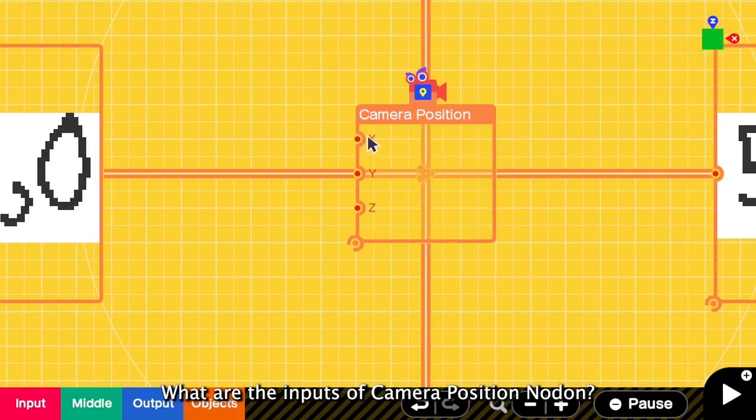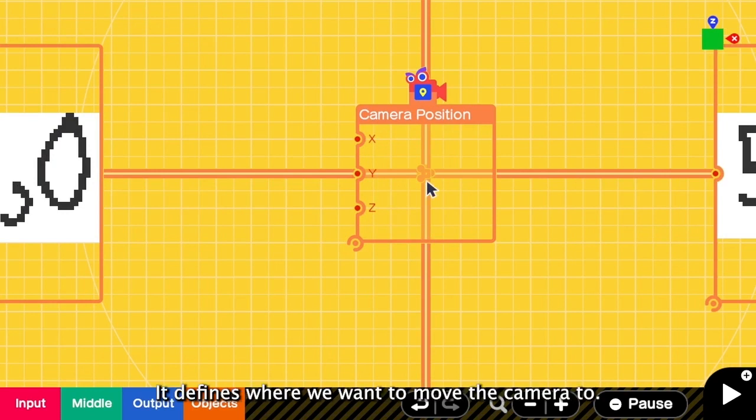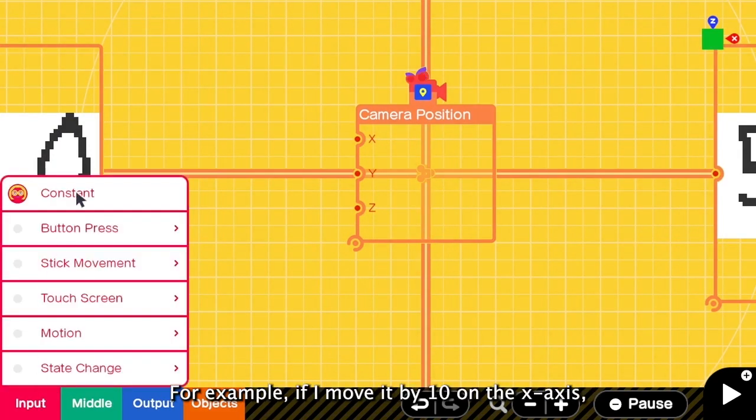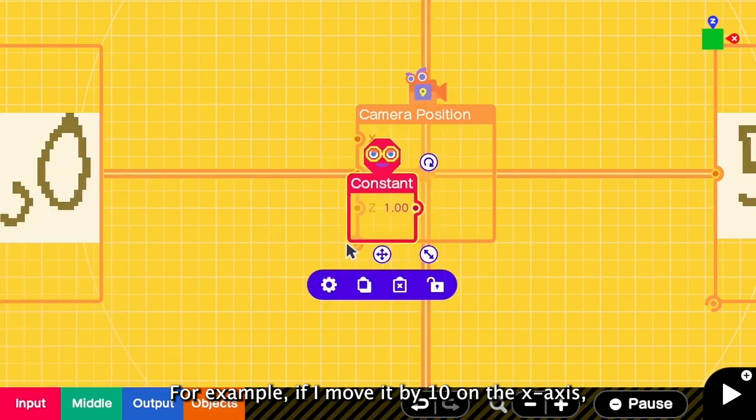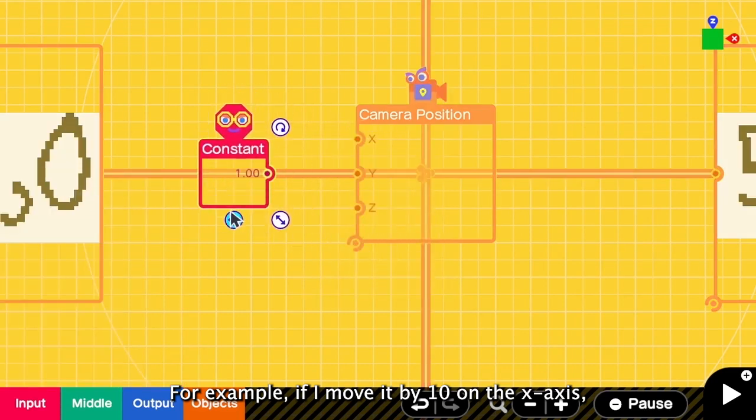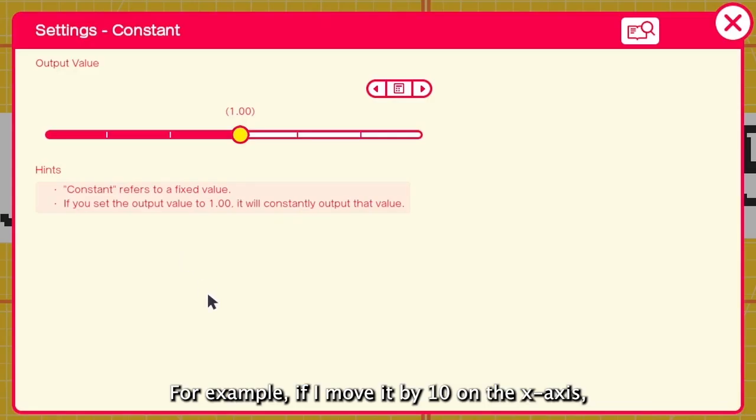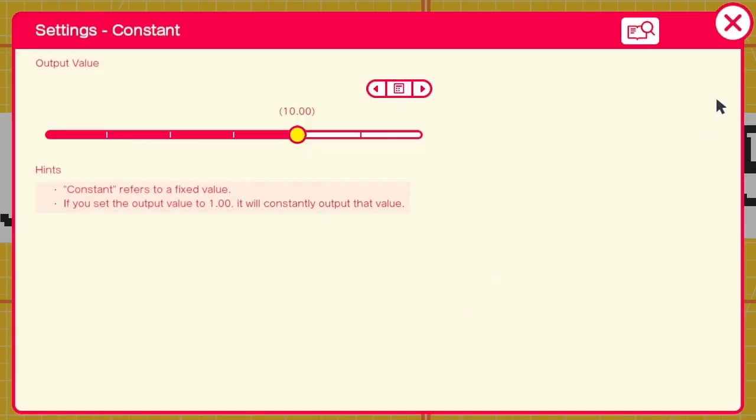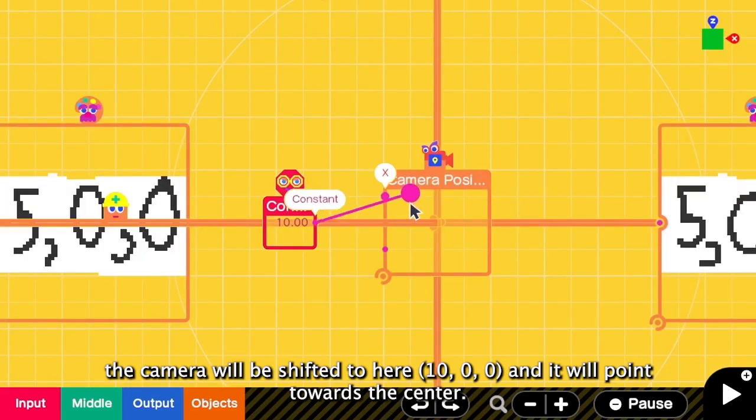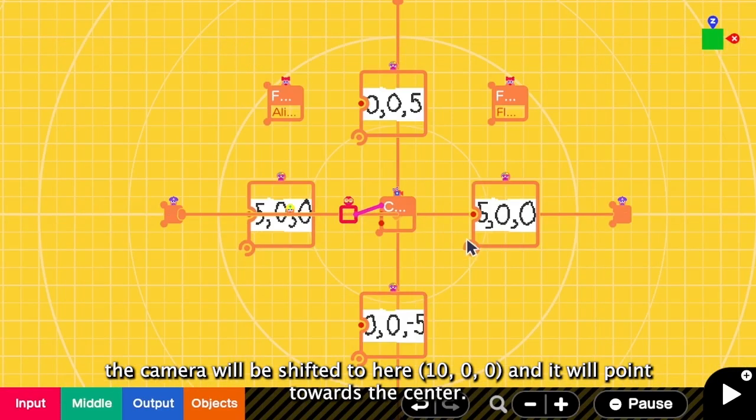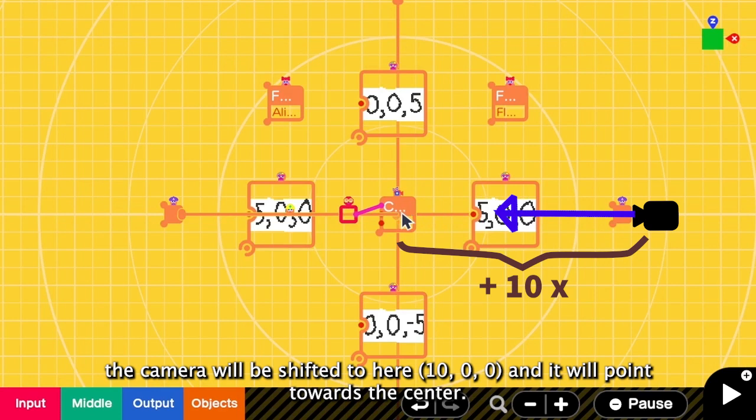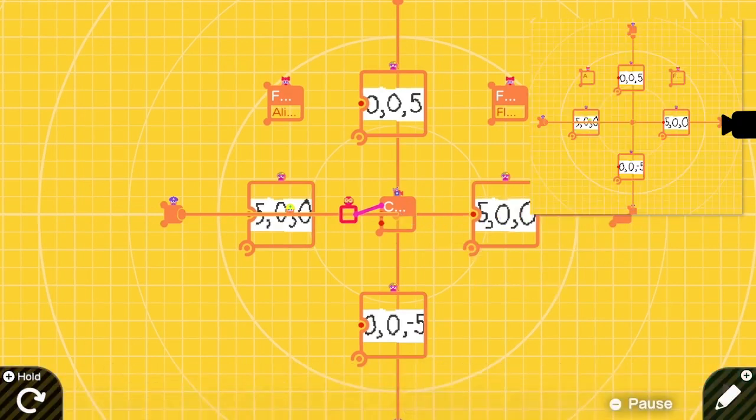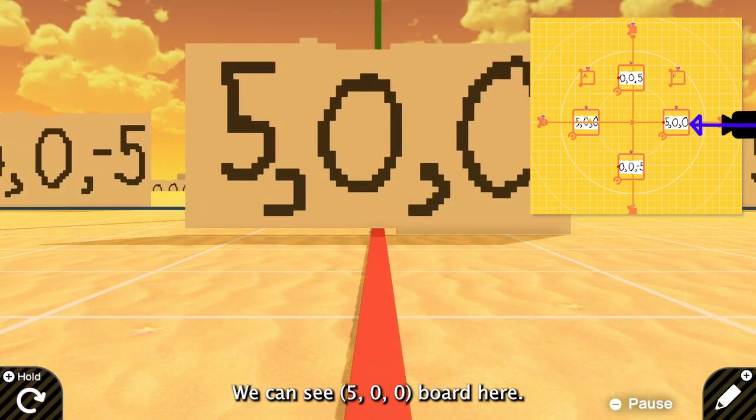What are the inputs of the camera position? Here it defines where we want to move the camera to. For example, if I move this by 10 on the X axis. So now the camera will be here and it will point towards the center. See, we can see this board.